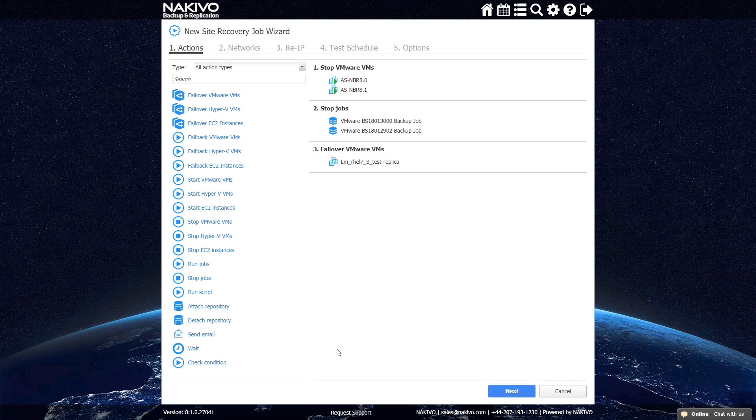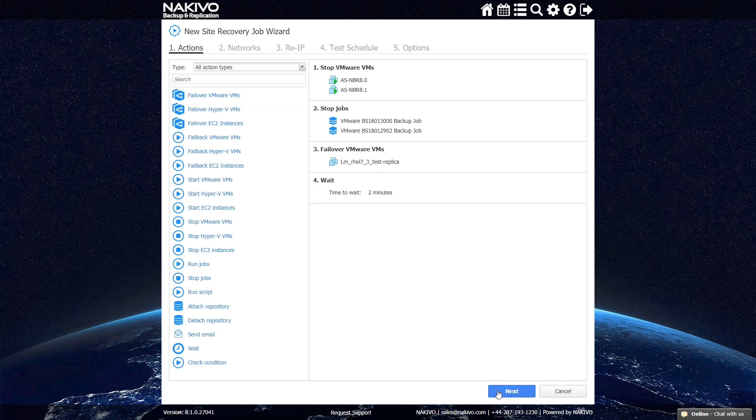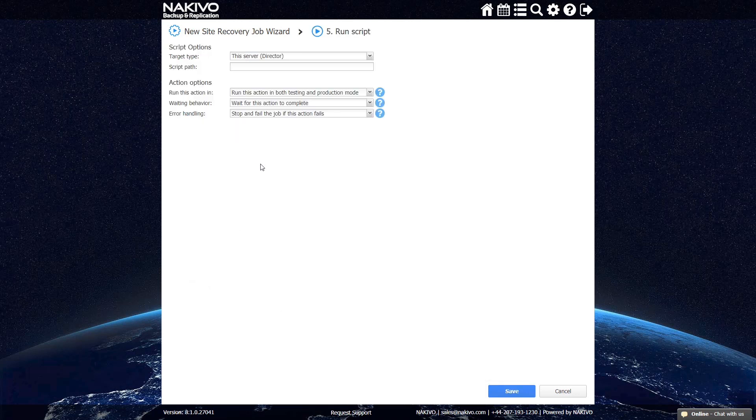you can have the product wait for the replicas to finish booting by using the Wait action. Selecting 2 minutes should give every VM sufficient time. After that, you can add a Run Script action and upload a script that fits your recovery purposes.